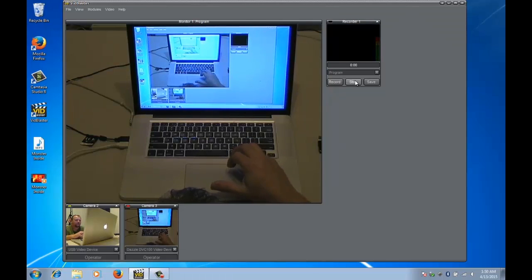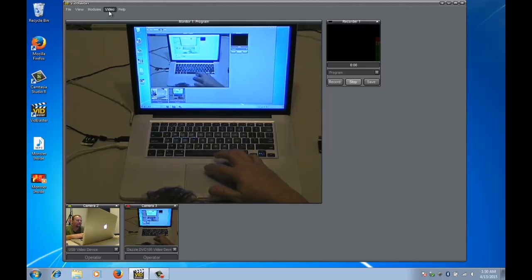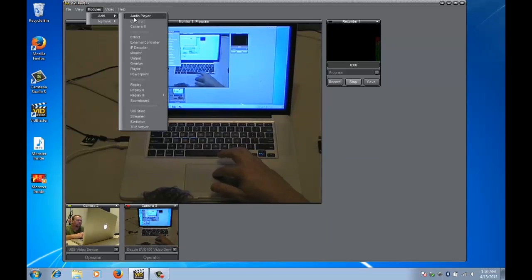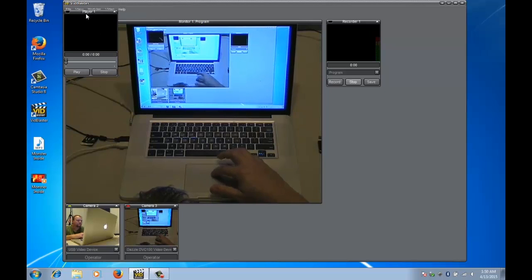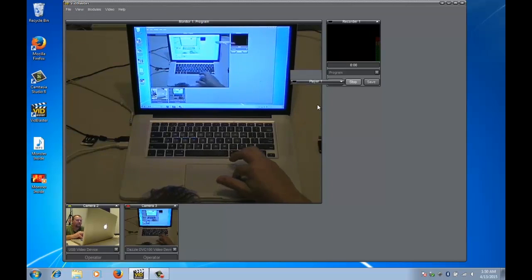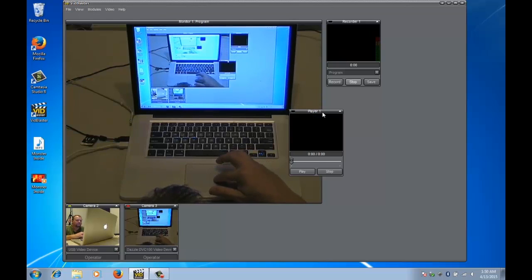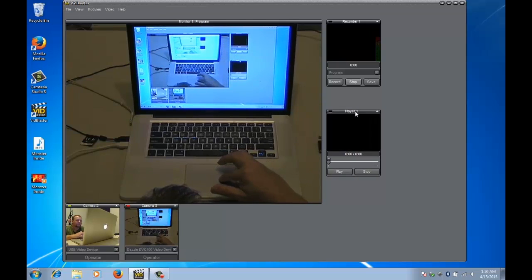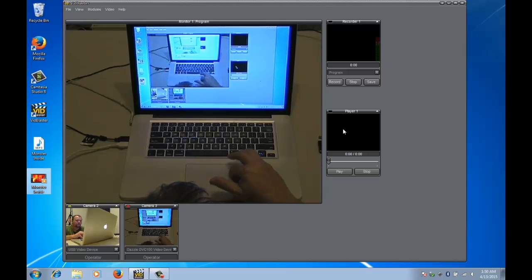Okay, now you might be thinking what happens if I want to play a video. So let's add another module called the player module. Drag that over here. Now I've got a video here from my friend Gina. I'm going to drag it in and just drop it on the player.